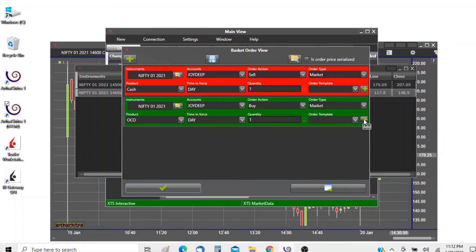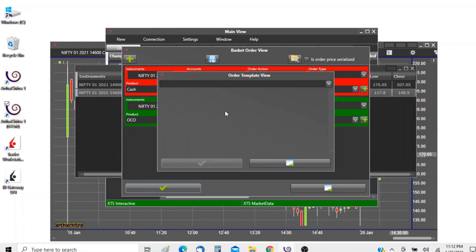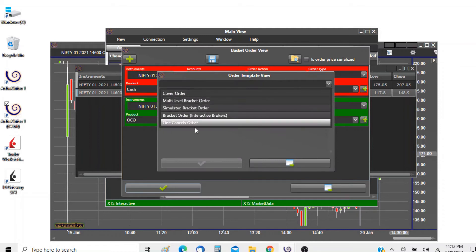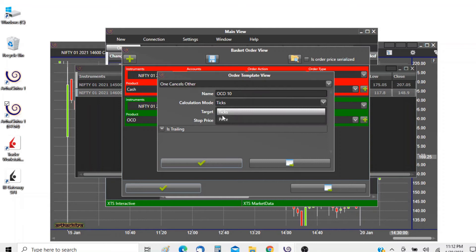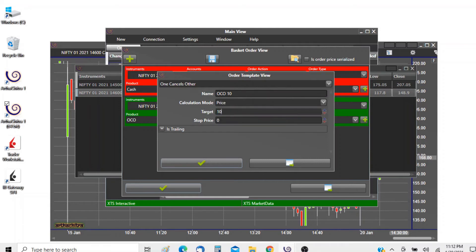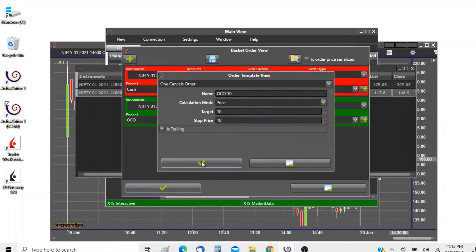We will click on the add button and in the order template view we will select one cancels other, name it OKO, and we want to give a 10 rupee stop and target. We will set the calculation mode to price. The target will be 10, stop will be 10 and we are good to go.